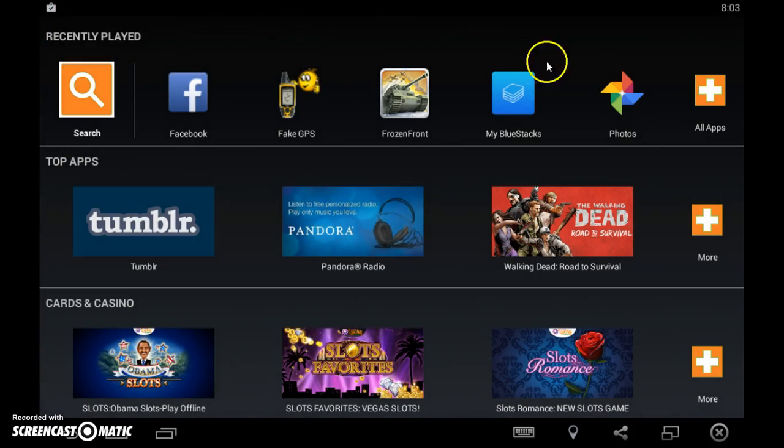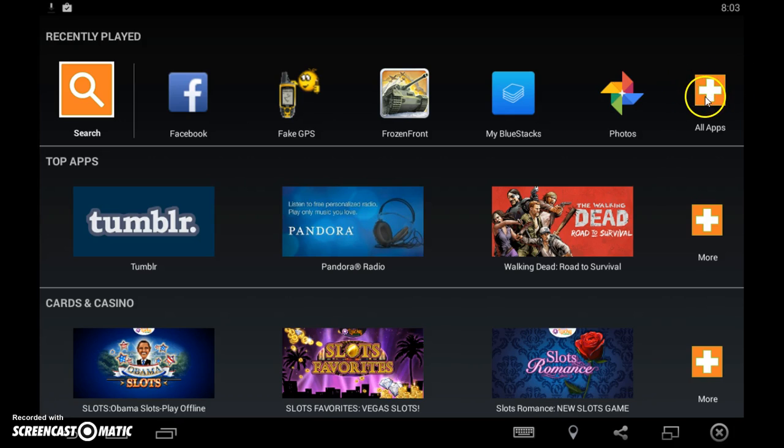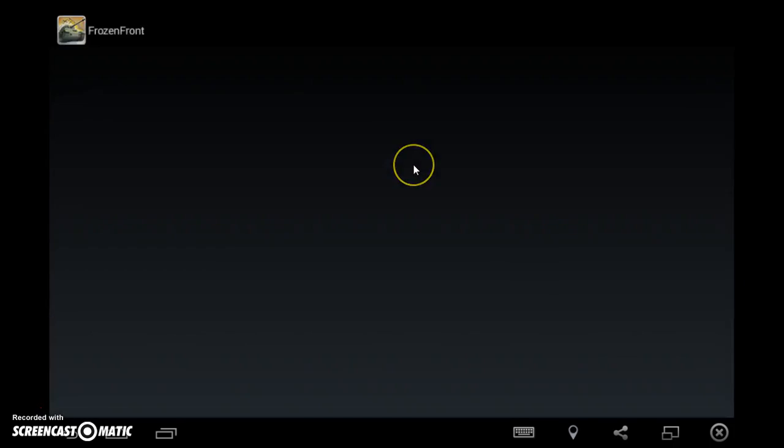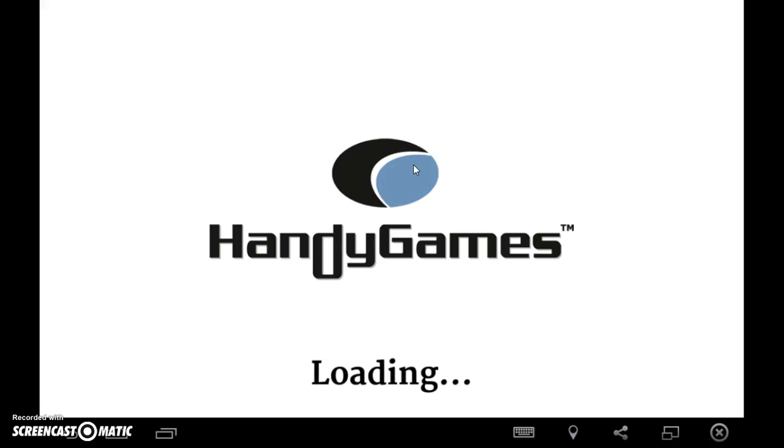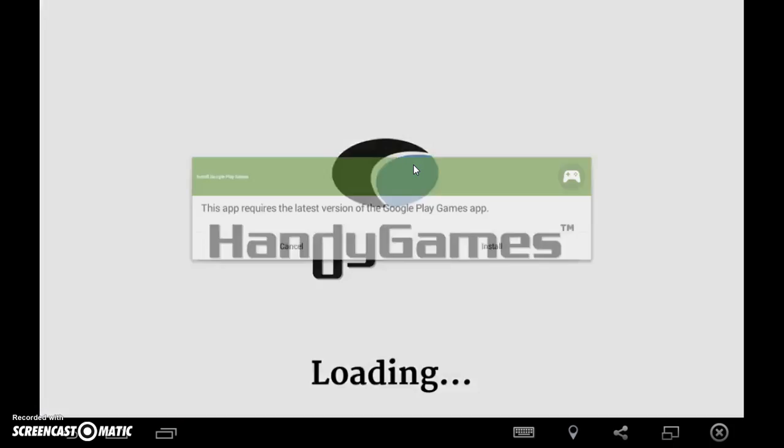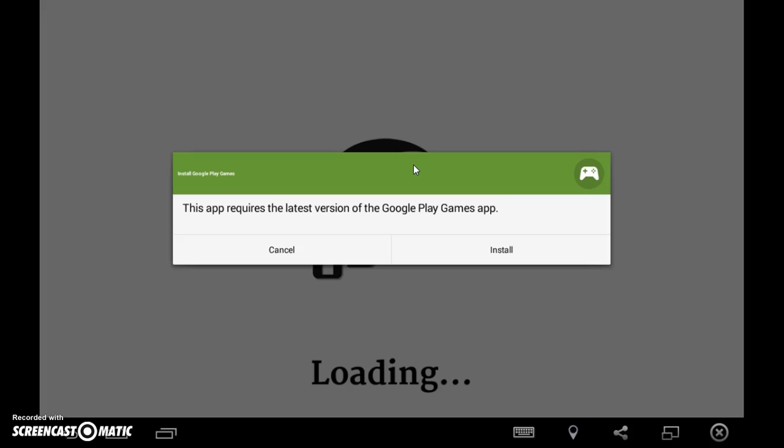You're going to wait for the other programs to install and then this will install. All right, let's go back. We're going to close out of the rest and go back to Frozen Front.